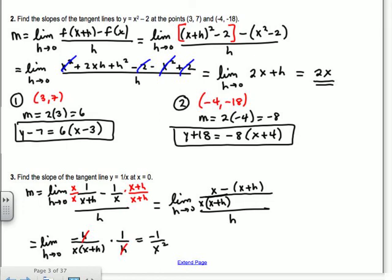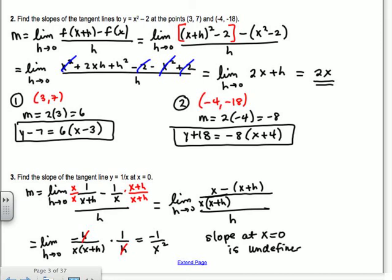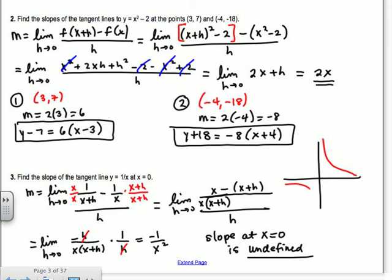Negative 1 over x squared is the derivative of 1 over x — derivative means slope. So at x equals 0, the slope is negative 1 over 0 squared, which is undefined. That makes sense because on the graph of 1 over x, there is no point at x equals 0. The curve approaches that vertical line, so the slope is undefined — it would be a vertical tangent line.